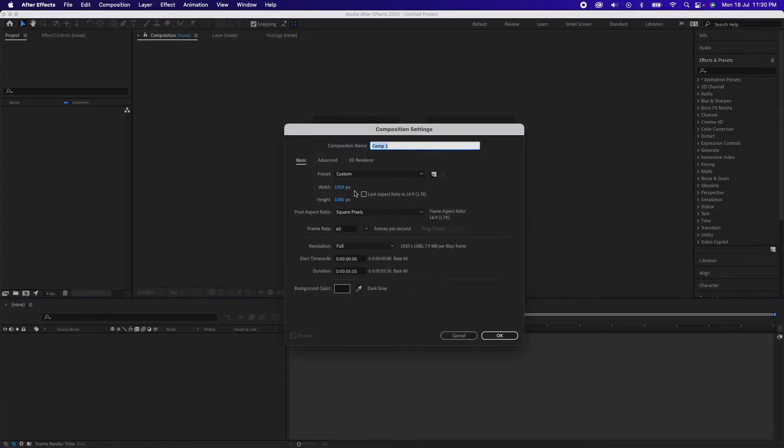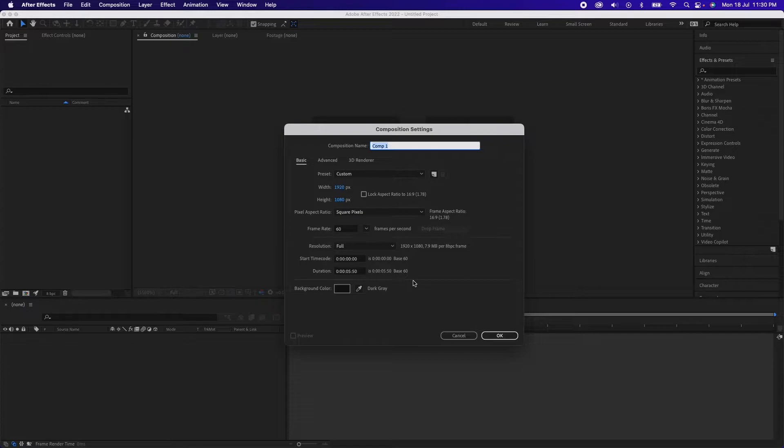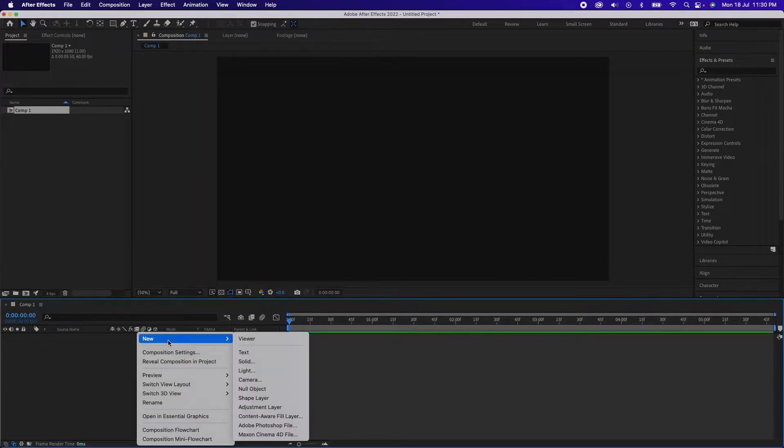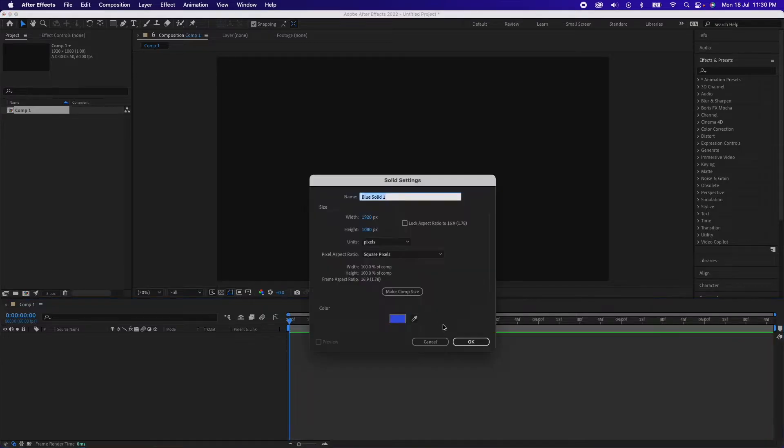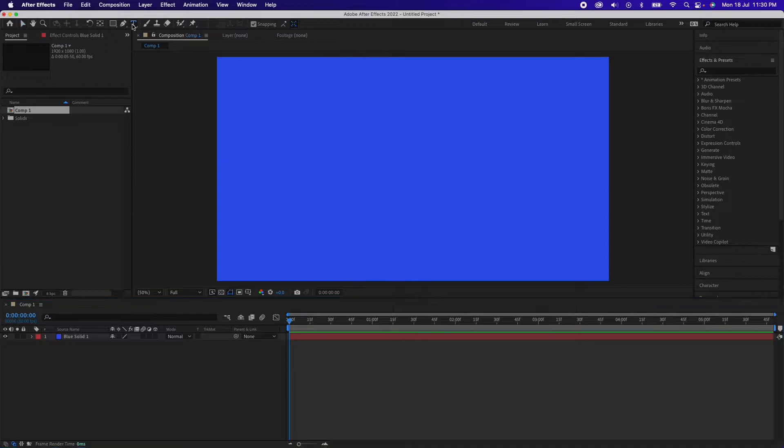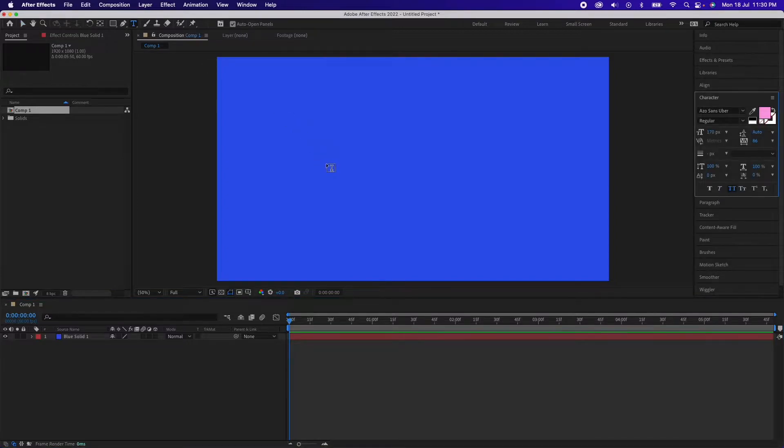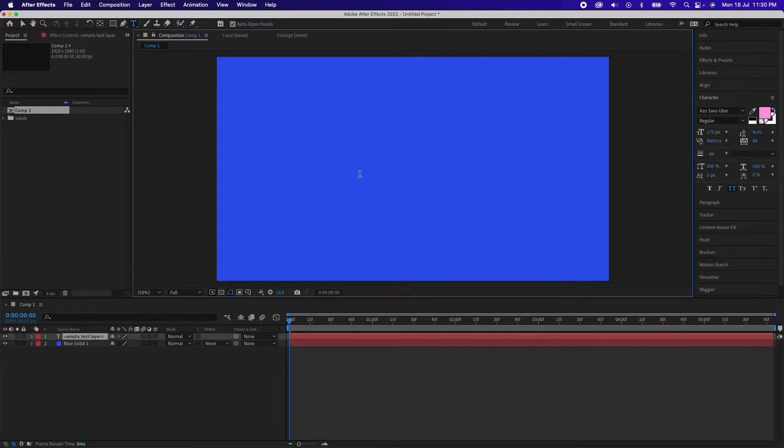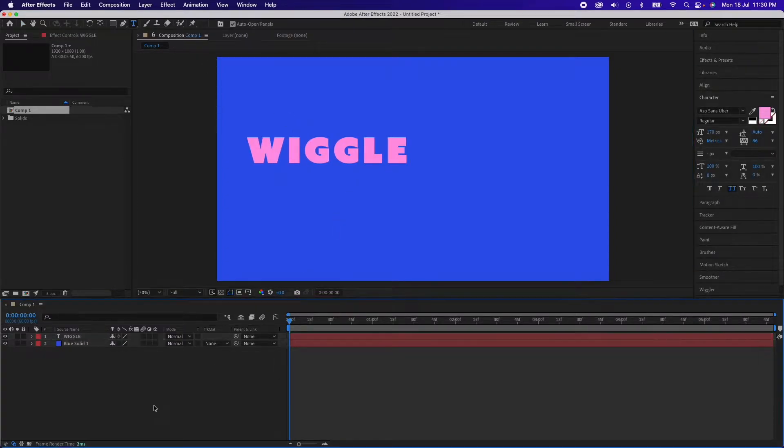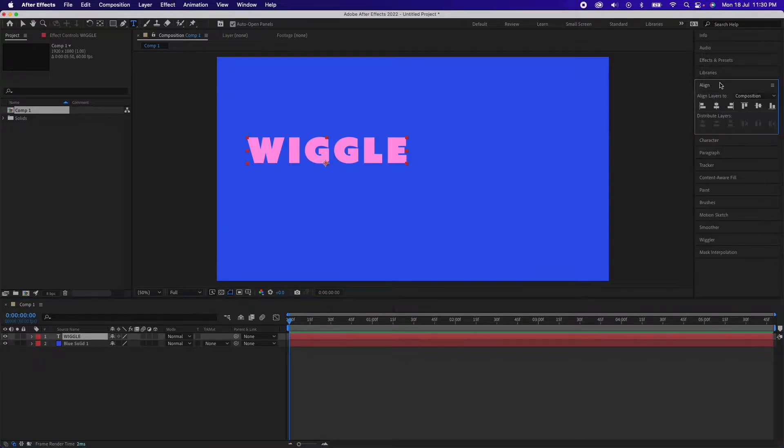We'll start by creating a new composition which is 1920x1080p. I'll keep the frame rate at 60 but we'll reduce it later. Now I'll create a solid for the background, we'll keep it at this blue, and we'll just go ahead and type in some text which is wiggle.